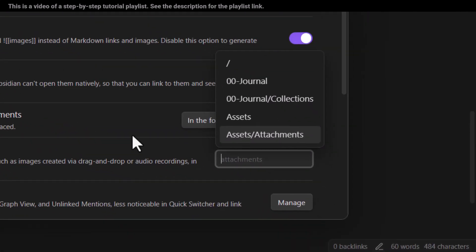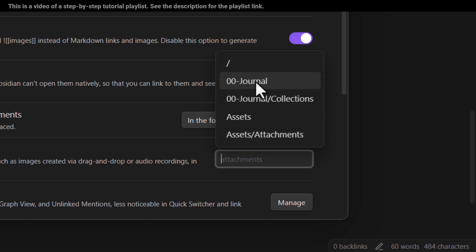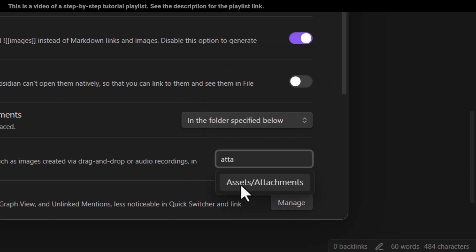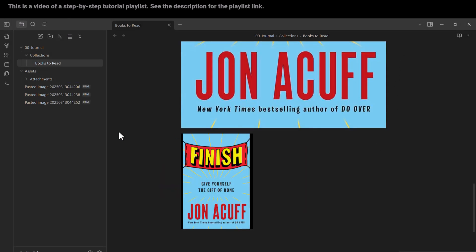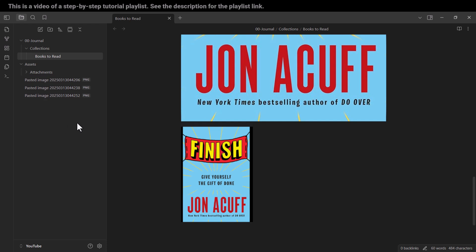In the attachment folder path field, I need to specify my target folder. If you have a large vault with many folders, you can type the first letters to search — for example, typing 'attachments' finds the folder inside 'assets'. I click on it to select it, then close settings.